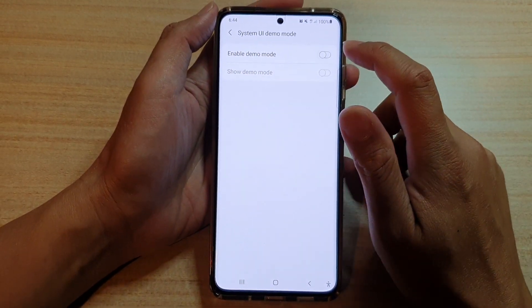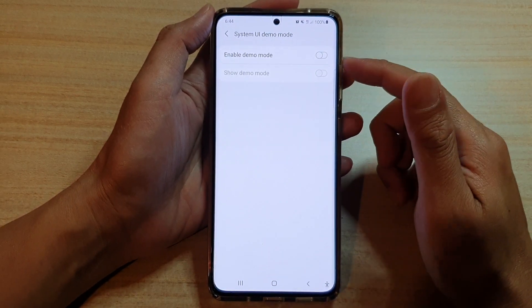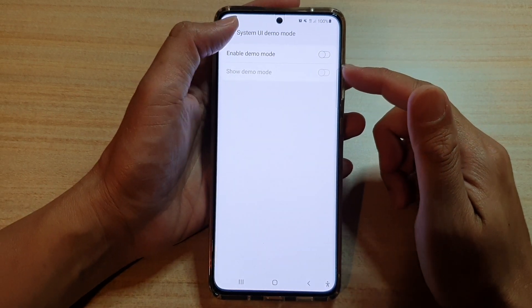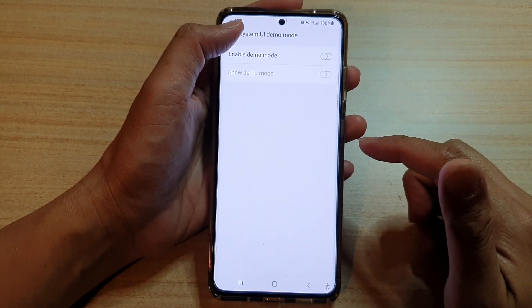So if you want to turn on demo mode, you can go into developer options and turn it on.